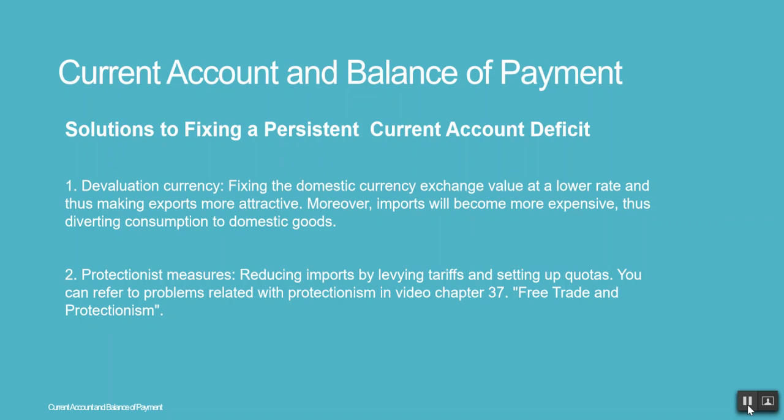2. Protectionist Measures — reducing imports by levying tariffs and setting up quotas. You can refer to problems related with protectionism in Video Chapter 37, Free Trade and Protectionism.